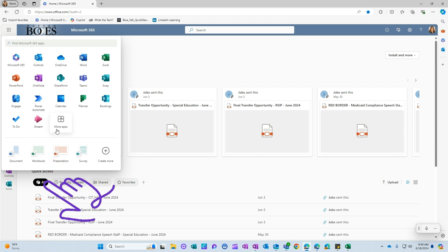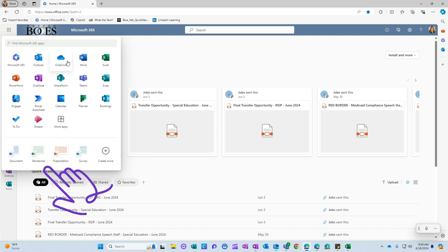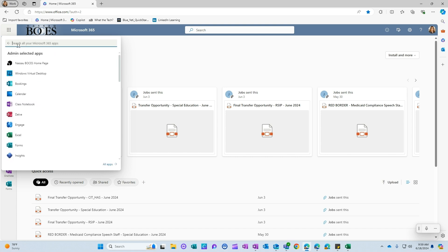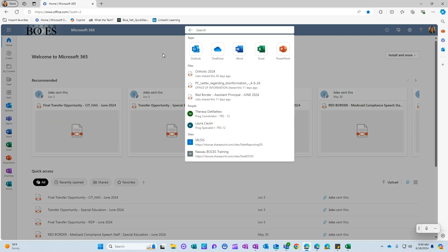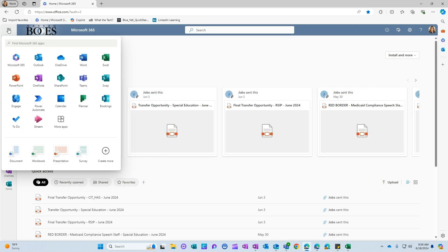If you don't see the Stream app in your list of icons, you can also type for it here in the search bar or in the top search bar as well. So again, I'm going to click my waffle and then click Stream.